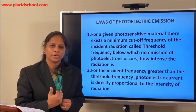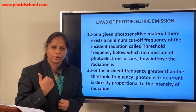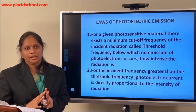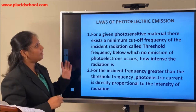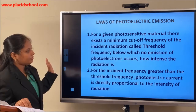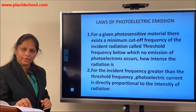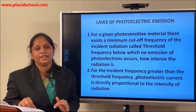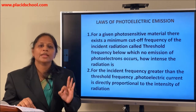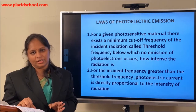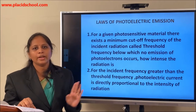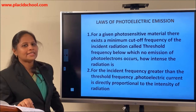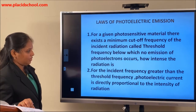By studying the variation of photo current with intensity, collector plate potential, and frequency of the incident radiation, we can summarize our observations — these are also called the laws of photoelectric emission. The first law is about threshold frequency: for photoelectric emission to occur, there should be a minimum frequency for the incident light. There is an existence of threshold frequency of the incident light, below which no photoemission occurs no matter how intense the radiation is.